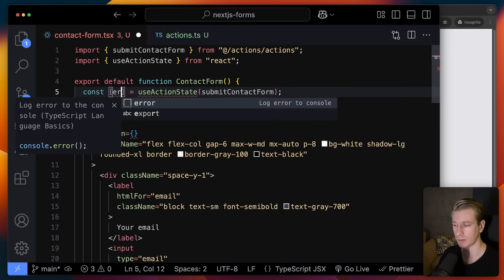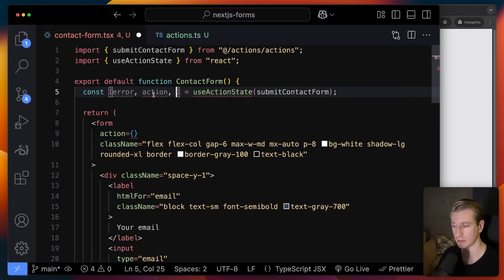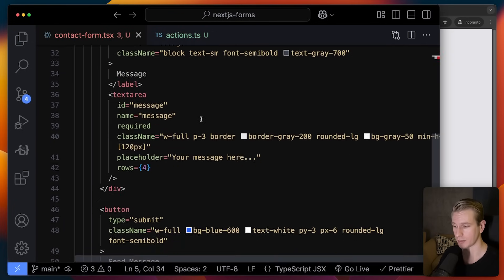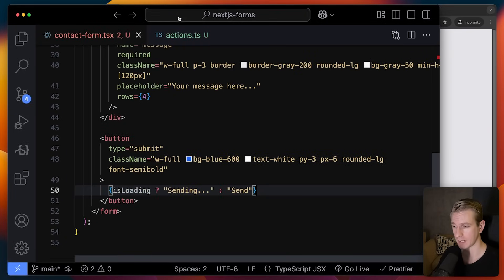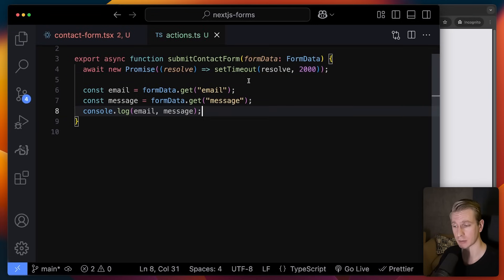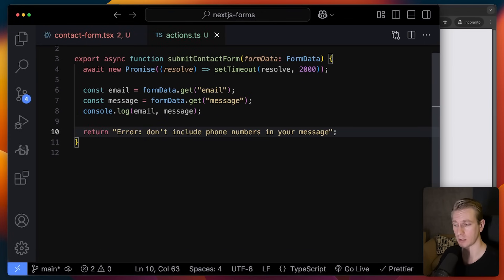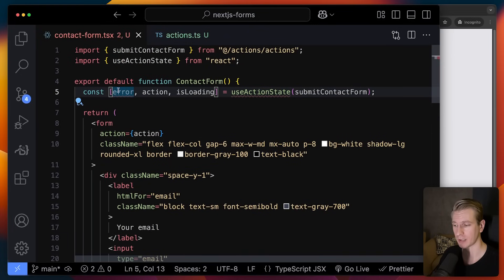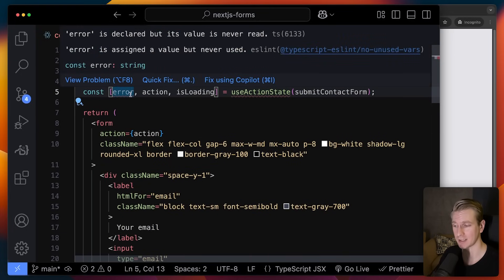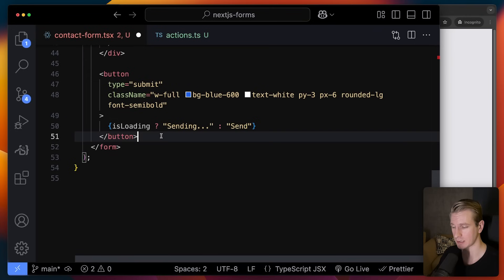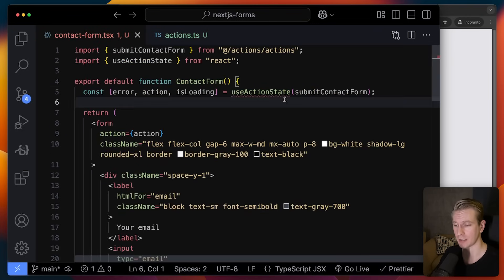If we return something from our server action — for example on error — we get that value back from the hook. We also get an actual action function that we pass to the form, and we get an isLoading state. I can use that in the button: if isLoading, we show 'Sending...' I'll add an artificial two-second delay to demonstrate. If some validation goes wrong — say we don't want users to include phone numbers in their message — we return an error string. Whatever is returned becomes the state. At the bottom, if there is an error we render a paragraph element for it.